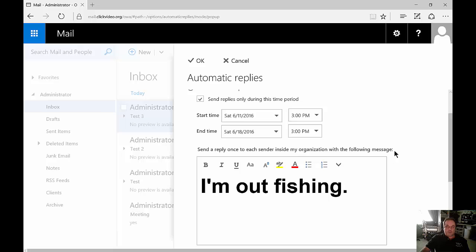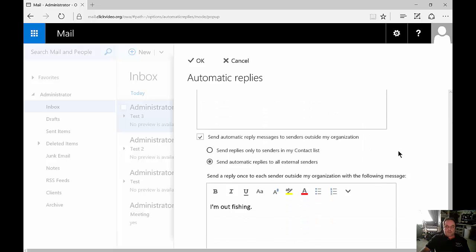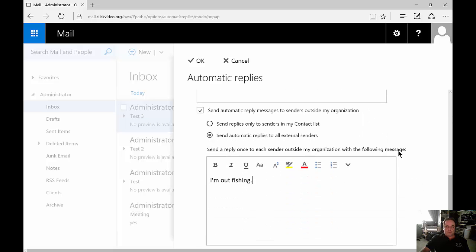So the top one is just for people inside my organization and the bottom one is for people outside my organization sending me email inbound.